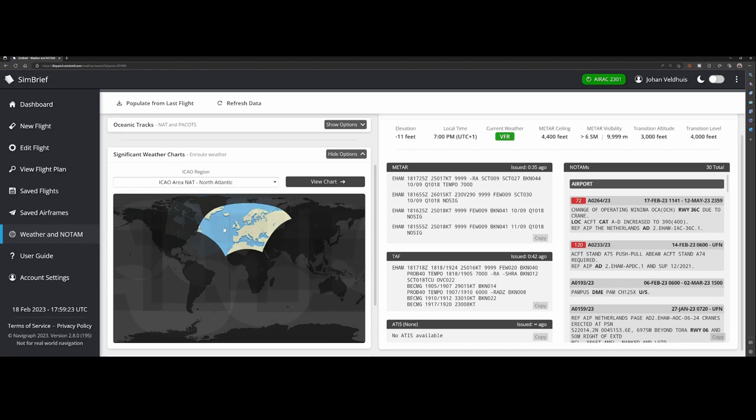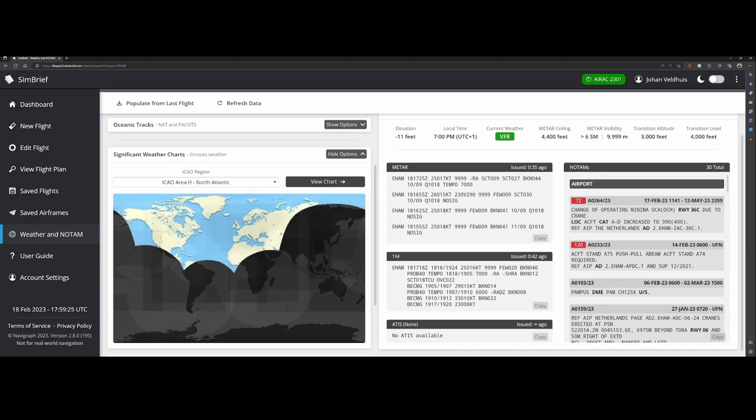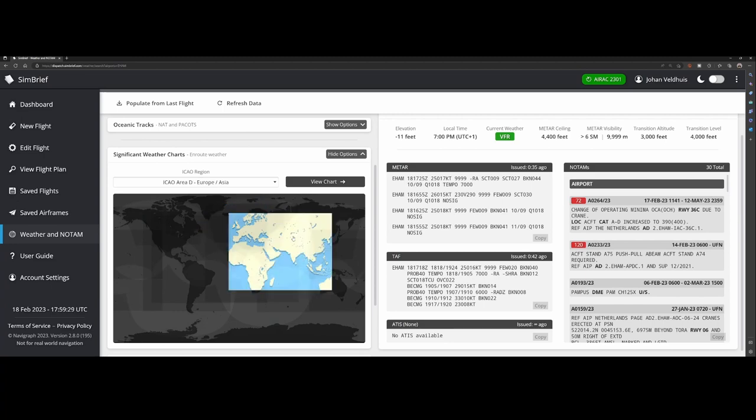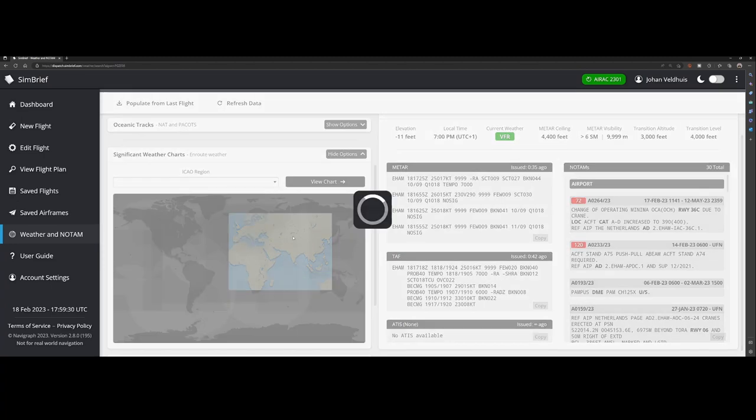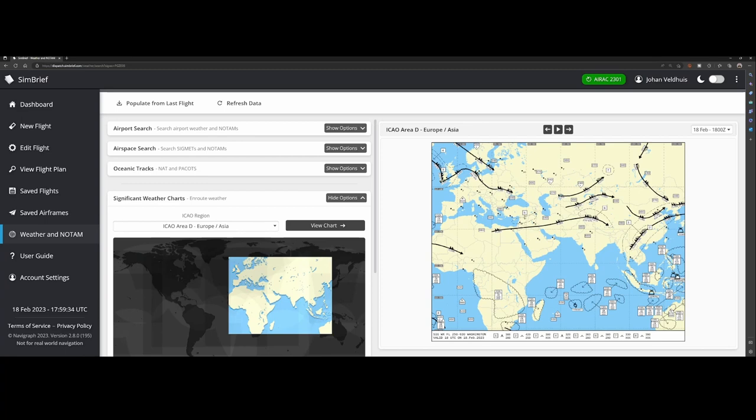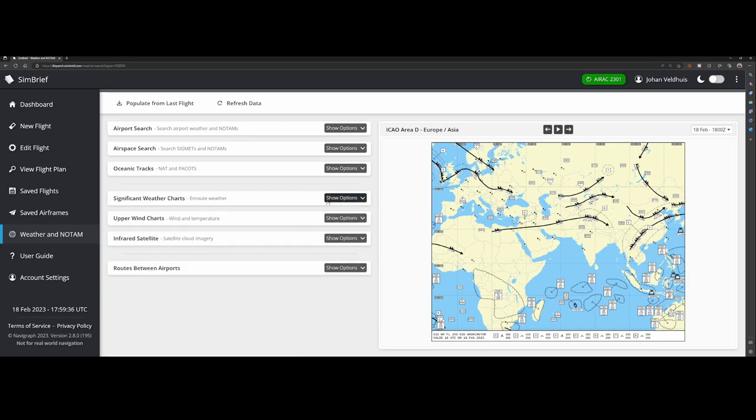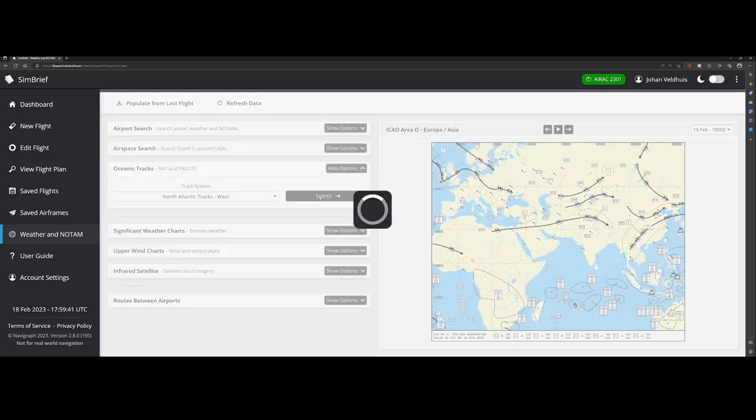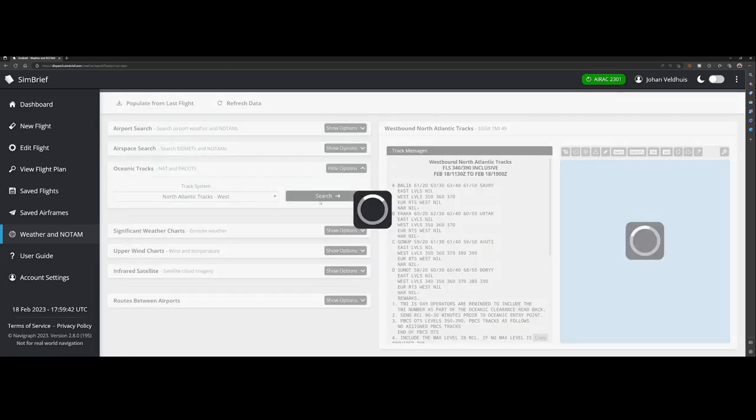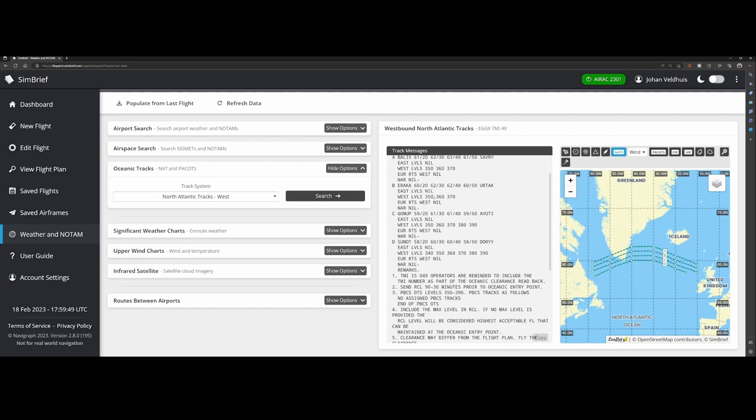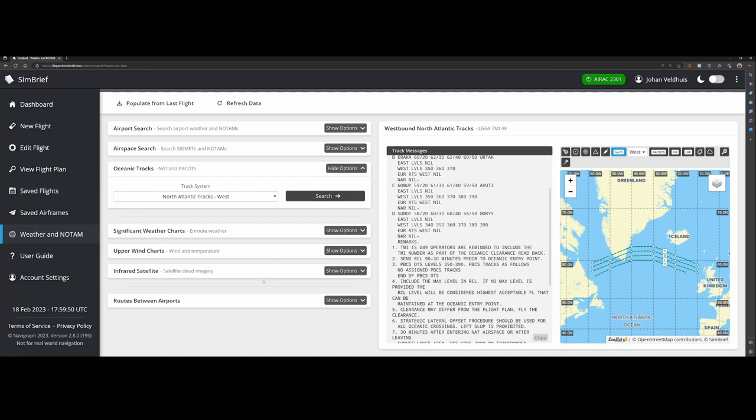Then you can also go to the significant weather charts which will allow you to zoom in to specific ones. And then you can press it and it will show the maps over here which will contain some more information. Oceanic tracks, you can select several options and then you can press search and then it will contain the oceanic routes or the Atlantic tracks as they call it. Really cool that they have added this.